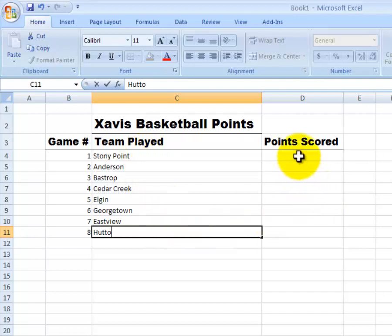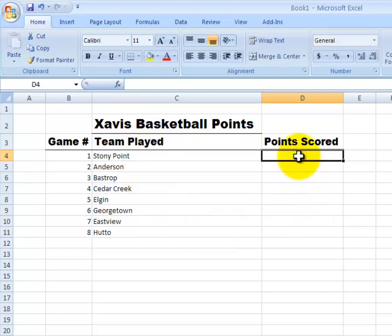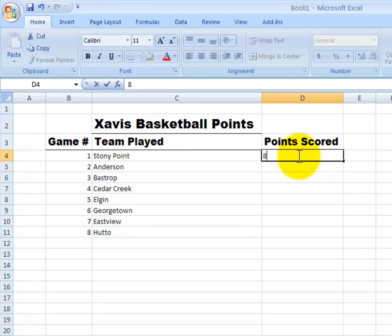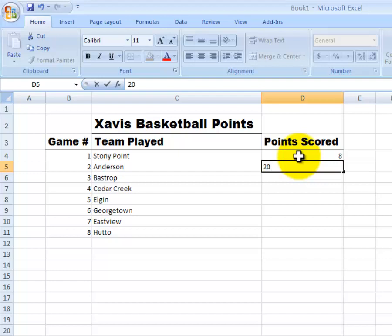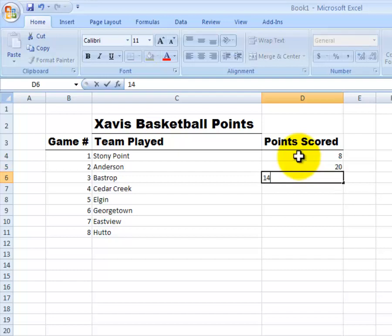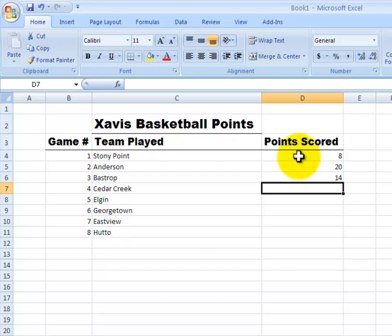Next, we want to put in the points that Xavis scored in each of his games. With Stoney Point, let's say that he opened the season with an 8 point game. Then Anderson, perhaps he scored 20. Then Bastrop, he maybe scored 14. Cedar Creek, he had a big game and scored 34.